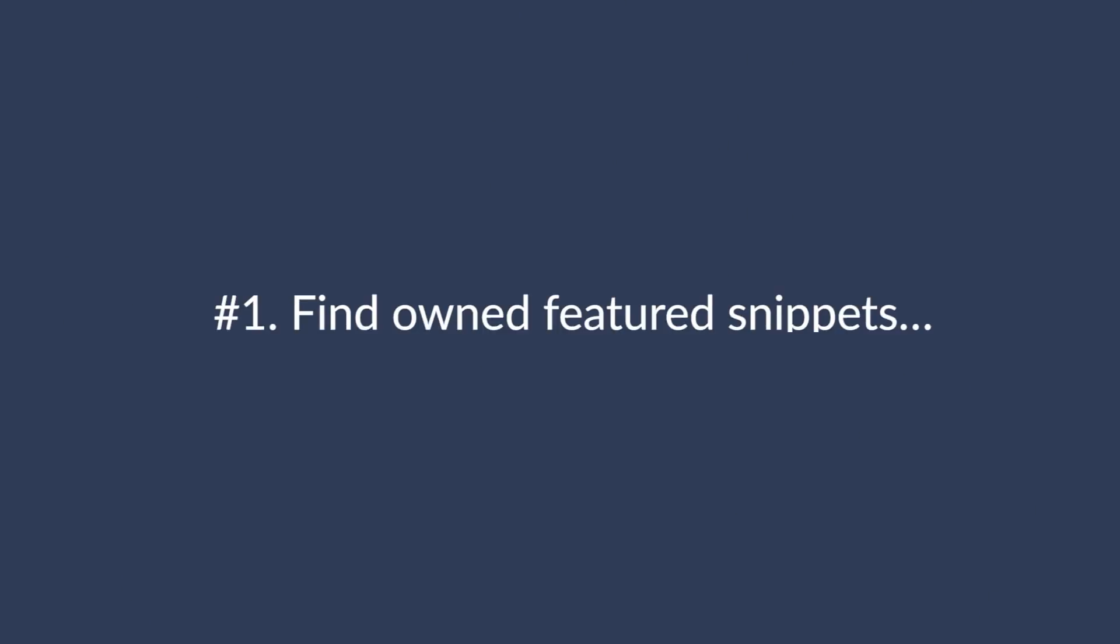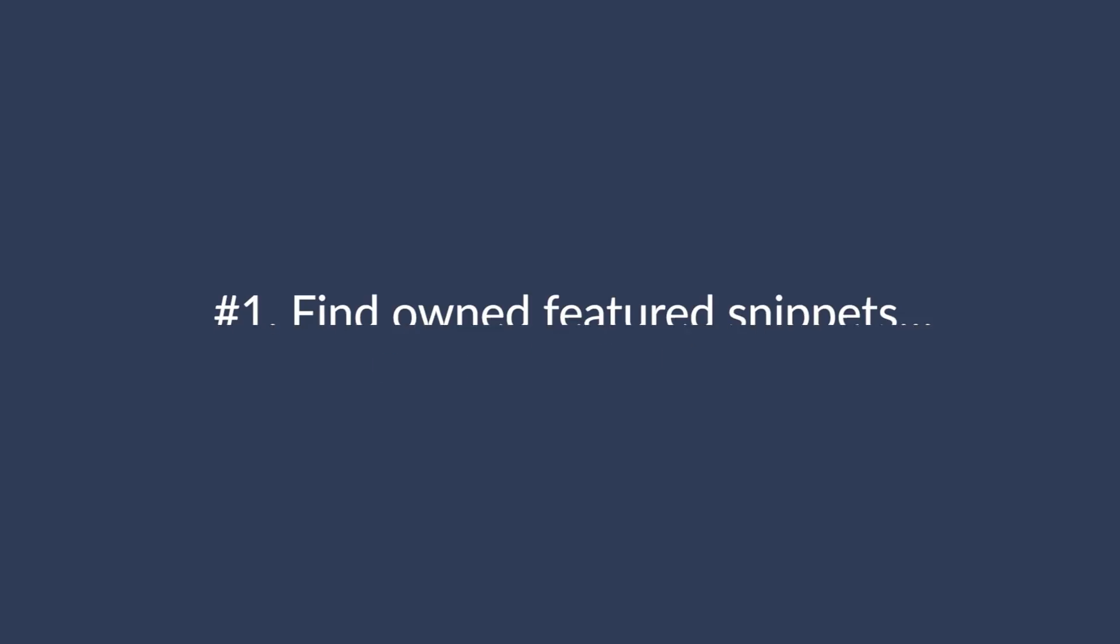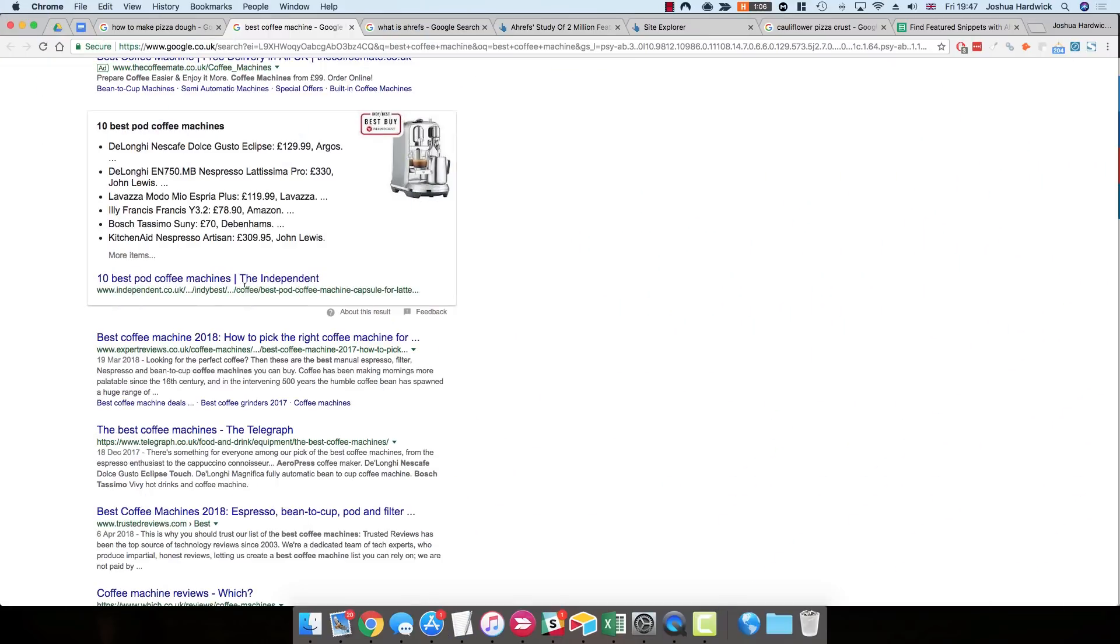And the first one is find featured snippets that you already own, then make sure they're optimized for maximum clicks. Now, this one might seem a bit weird because you already own the featured snippet. So you might be thinking, why do we need to do anything? You've already got the featured snippet, so why is there any action required whatsoever?